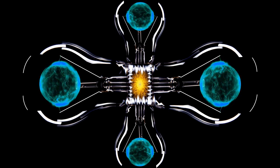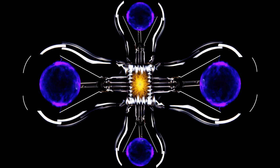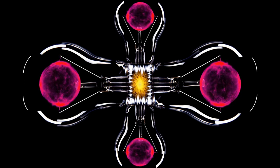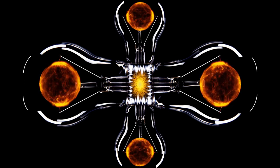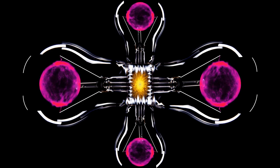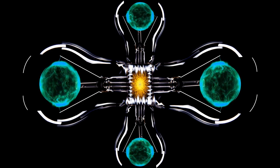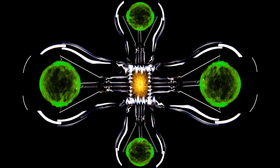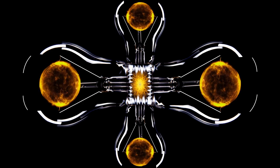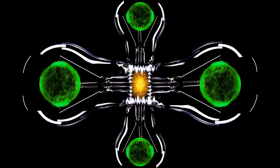Its ability to learn is uncanny. With breathtaking precision, it can now predict the plasma's volatile behavior, its fiery whims, a full 300 milliseconds before they unfold.